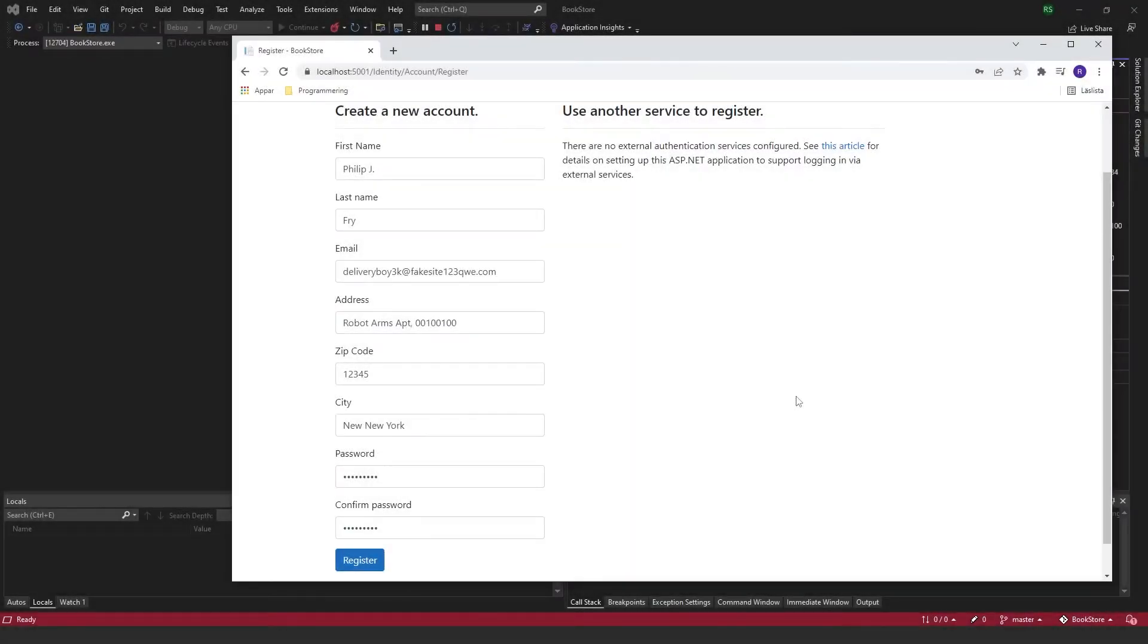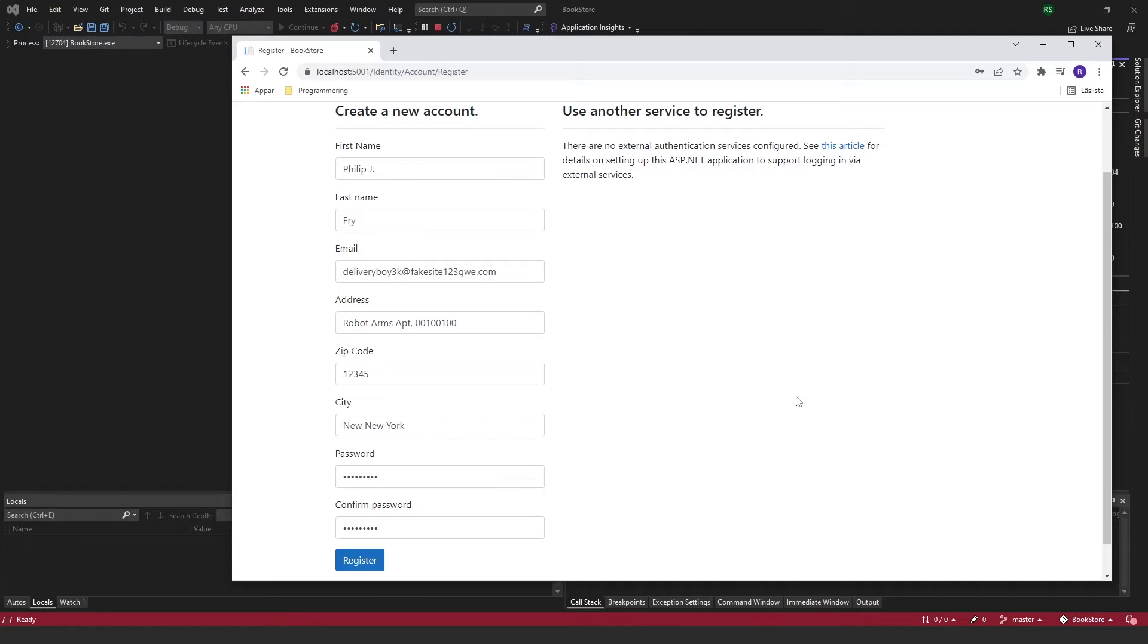I want to show you how you can add a confirmation layer to your registration on your site. Right now we don't have any type of confirmation while you create your user account.